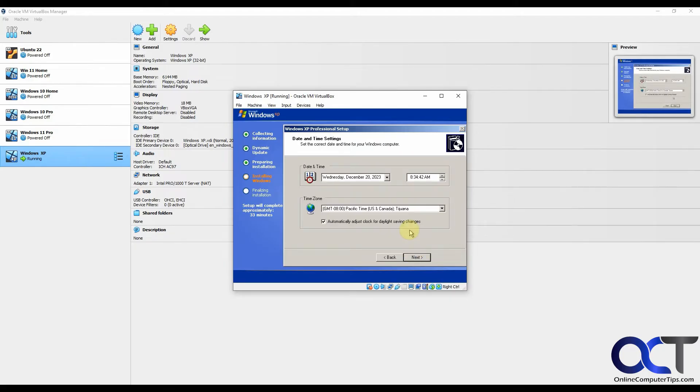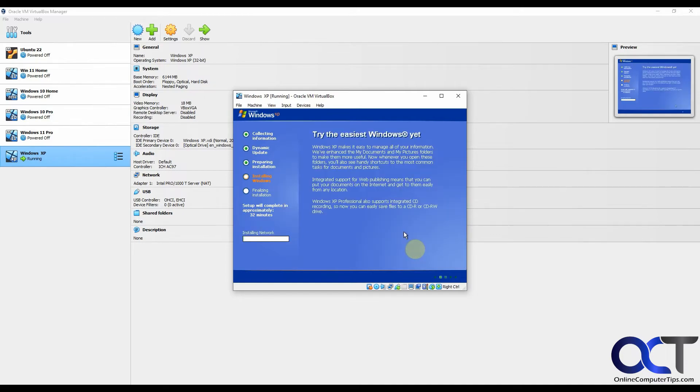If the date and time looks correct, you could click on next. Now it's going to install the networking.